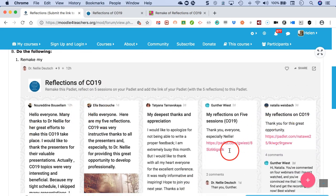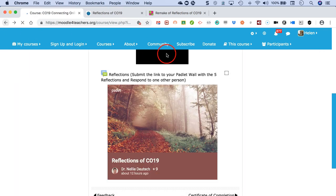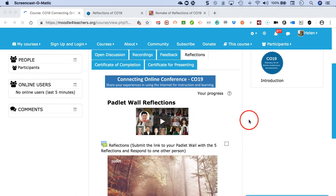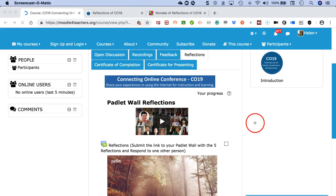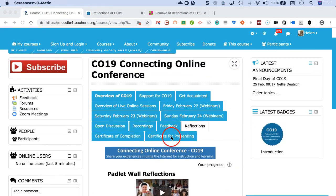Here we are. So next stage, after we add our reflections—and notice you don't just start a wall, you also need to add your link here. Let's go into this.